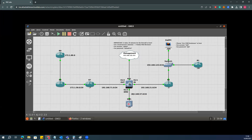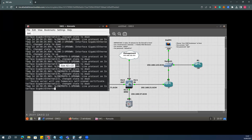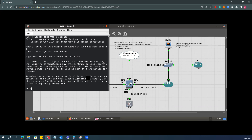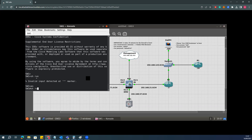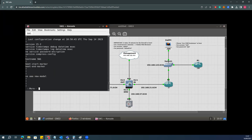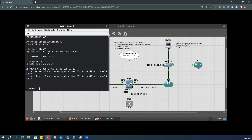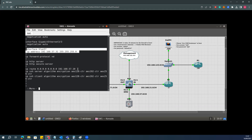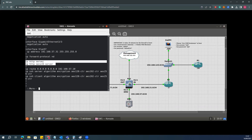I already have the firewall up and running, and the switch is also up and running. If I open the switch and run show commands, all the configuration is already done. I have one VLAN which is VLAN 57, and I already have a static route towards the Palo Alto firewall. HTTP and HTTPS are already enabled on that.